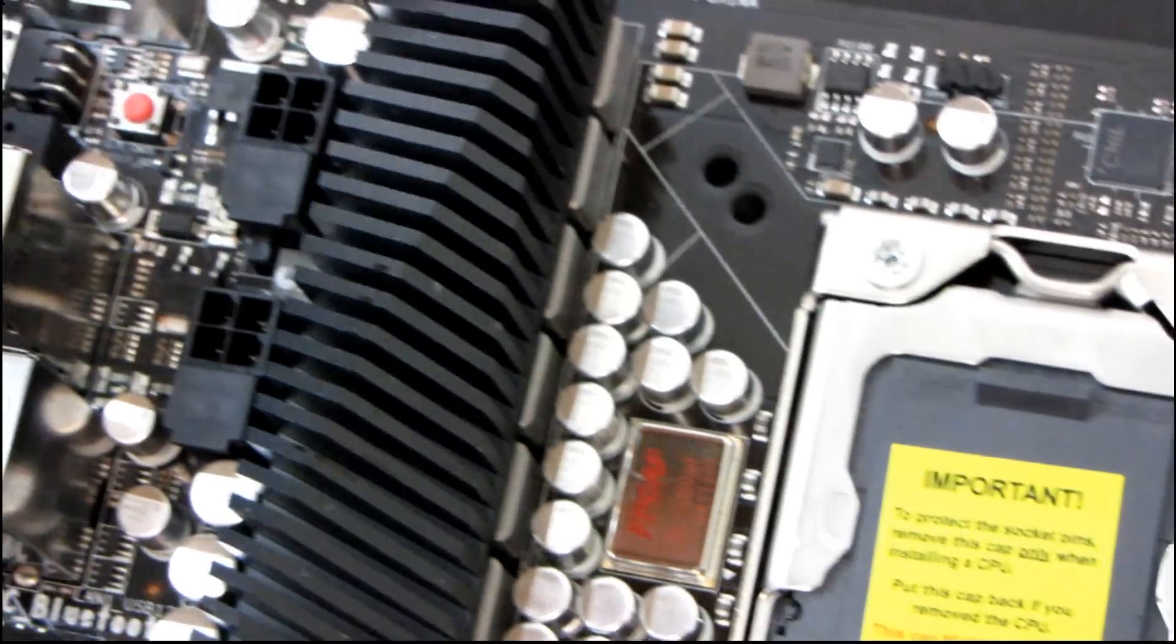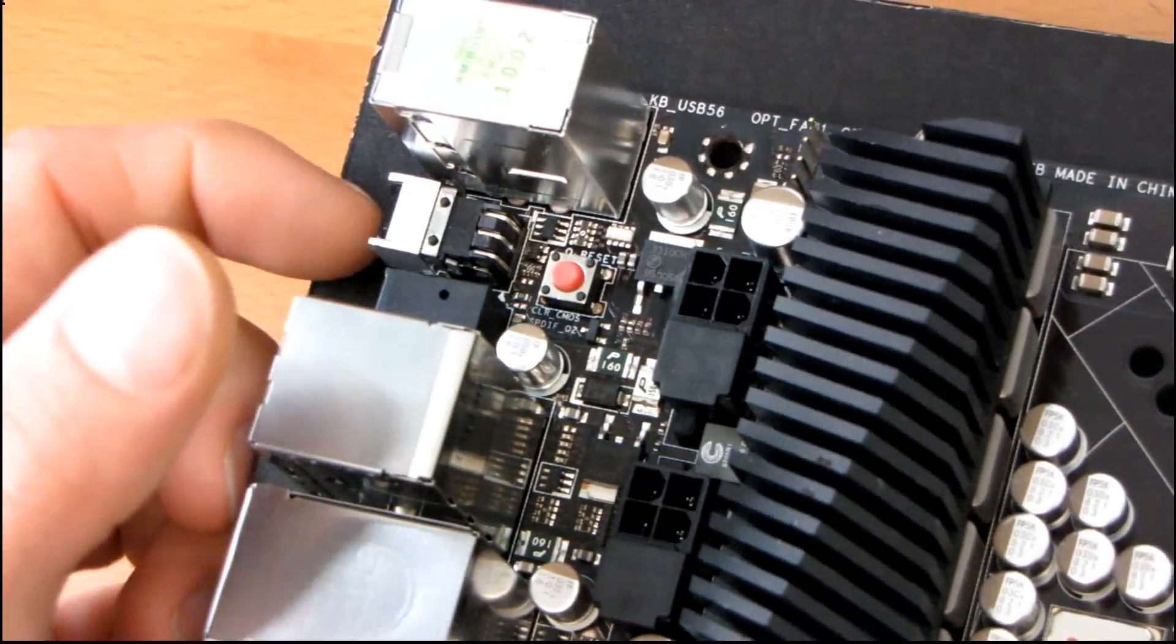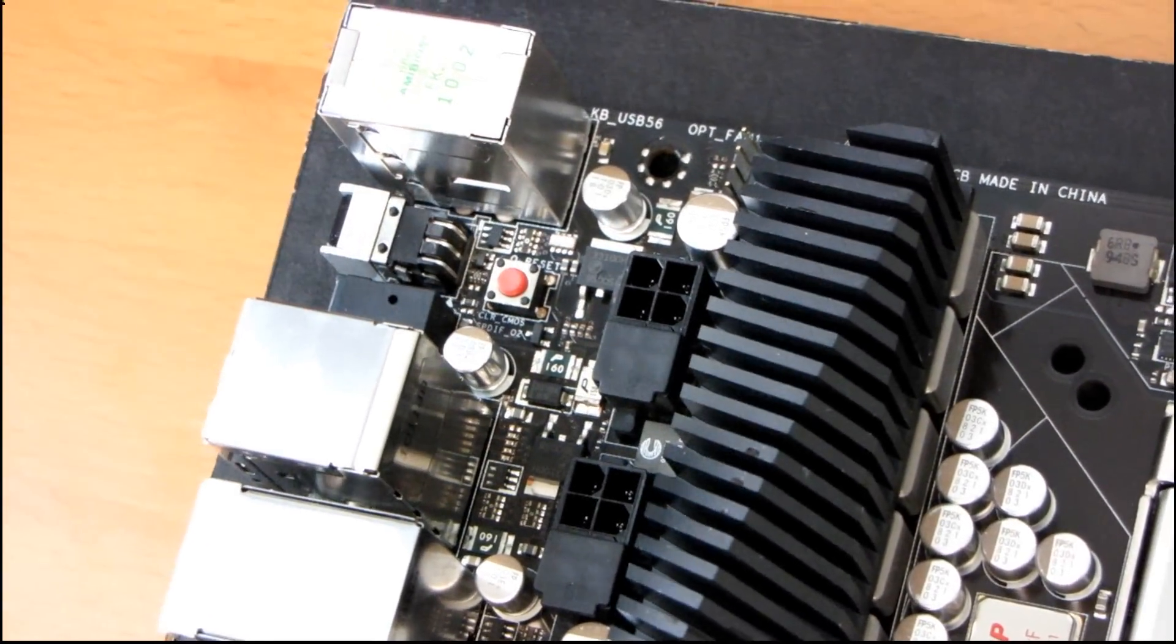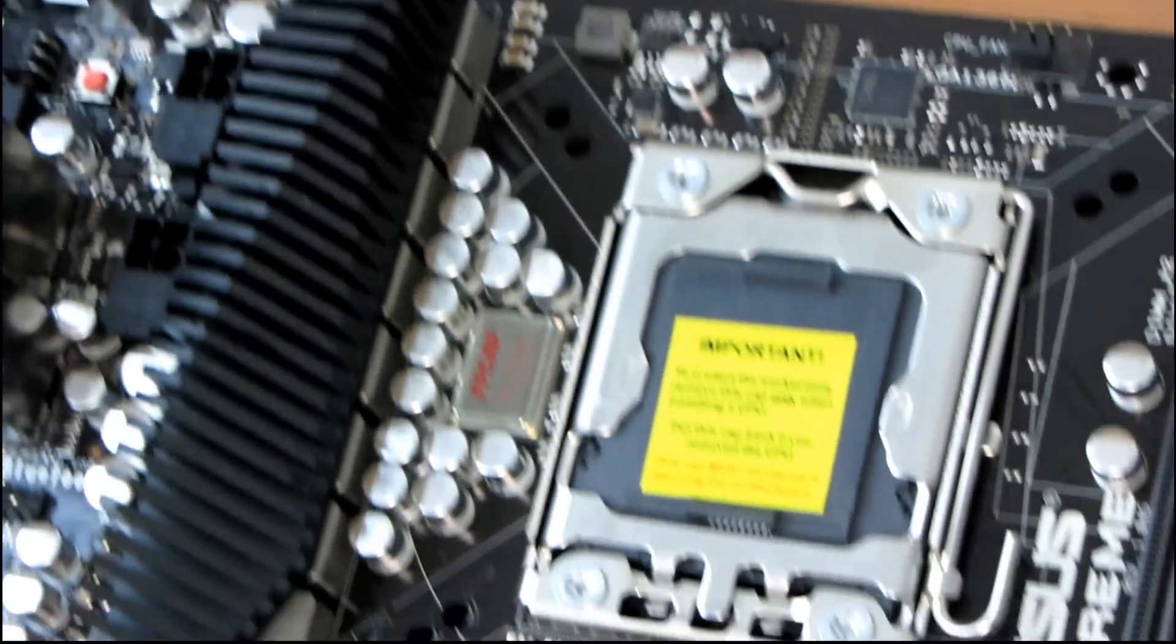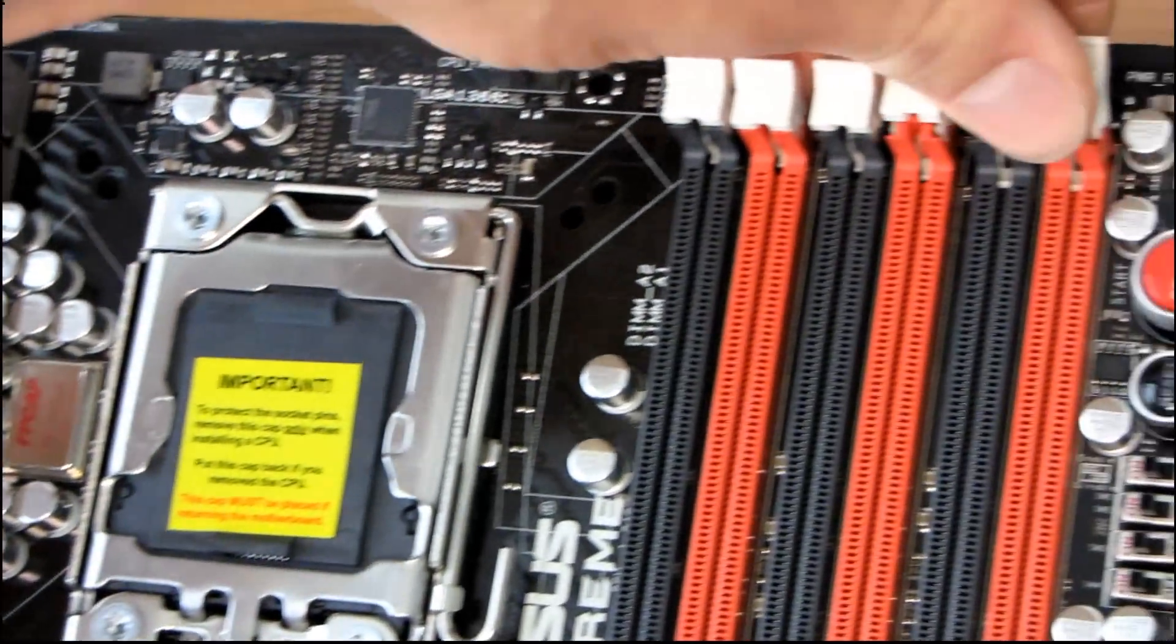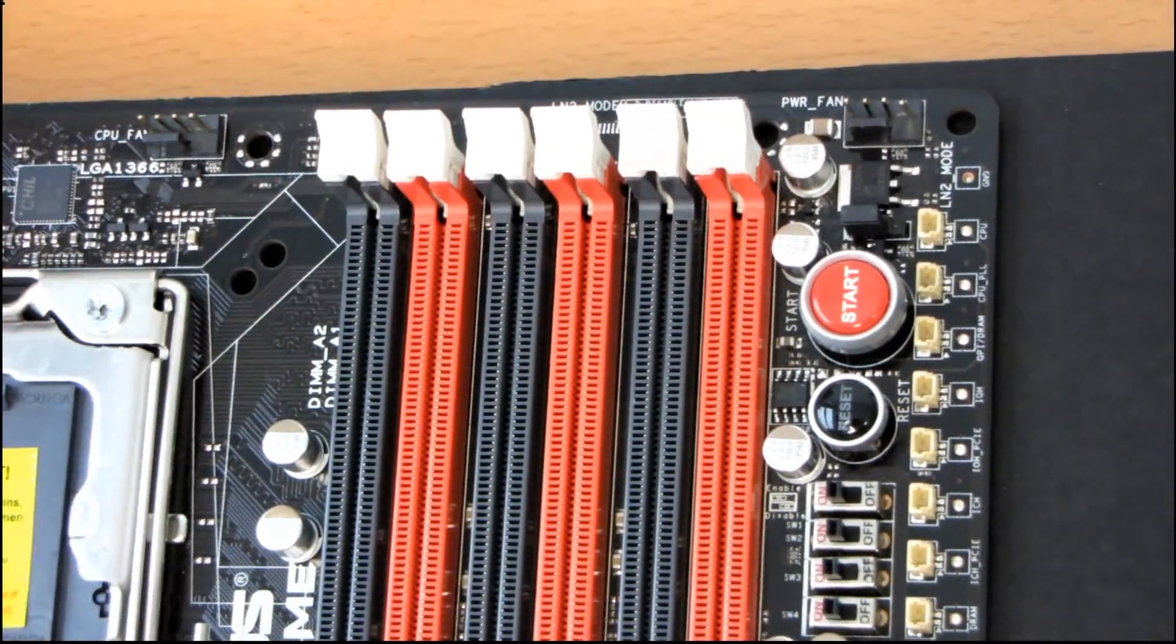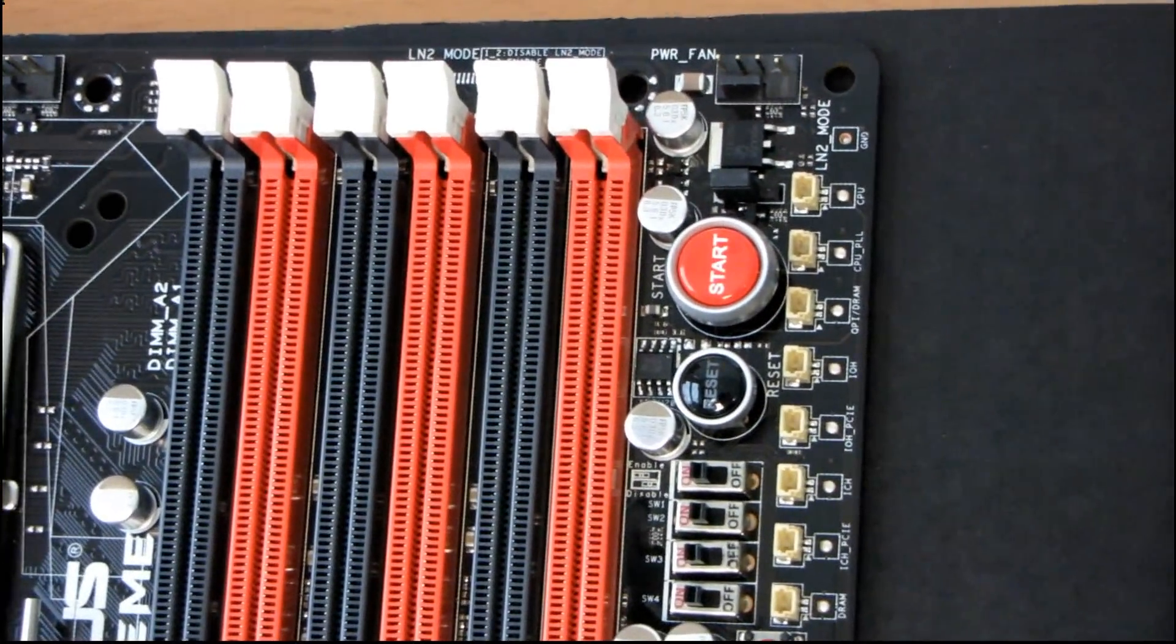We've got a clear CMOS button right here, as well as one here. So you've got one on the top of the board if you're using it on an open bench, as well as one on the back panel. Very convenient, thank you ASUS for that. Then we've got our support for up to six DIMMs, so that's triple channel memory.